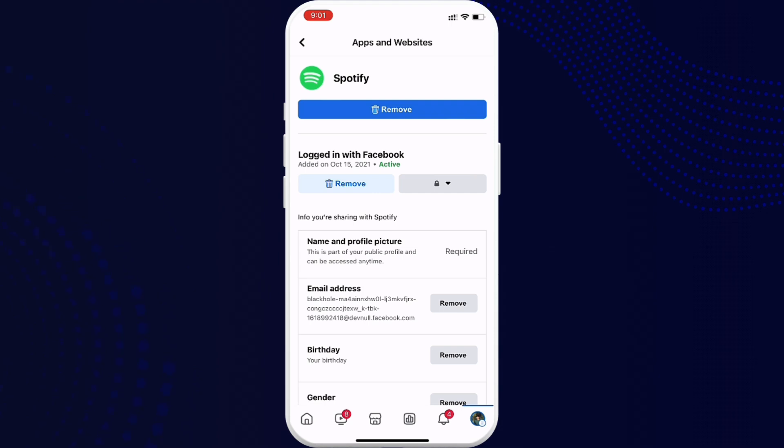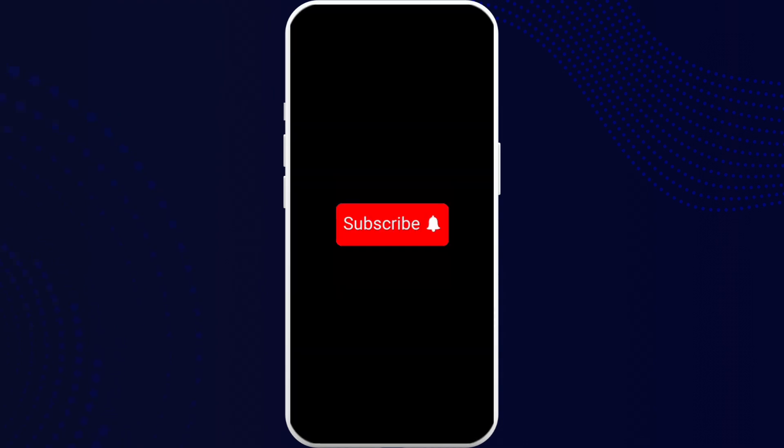I hope you found the video to be helpful and informative. If yes, go ahead and subscribe to our channel and also press the notification bell for more updates.